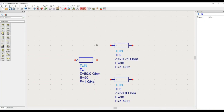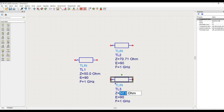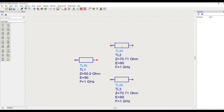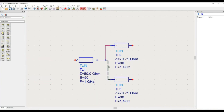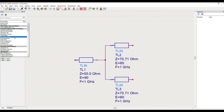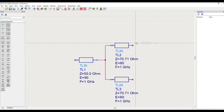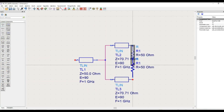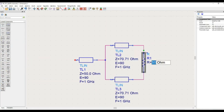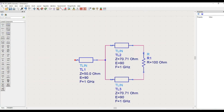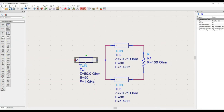We are going to design this Wilkinson power divider at 1 GHz, so this particular transmission line has a length of 90 degrees at 1 GHz. I am connecting these lines, and the branching is happening here. There is an isolation resistor — since I am using ideal transmission lines I will use an ideal resistor as well, with the value of the isolation resistor being twice Z-naught.